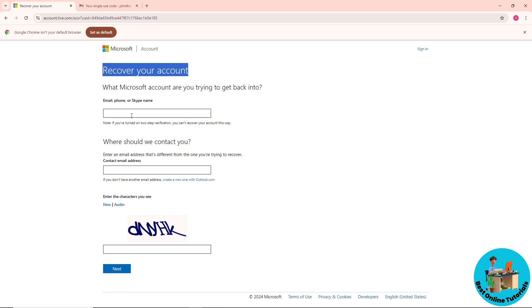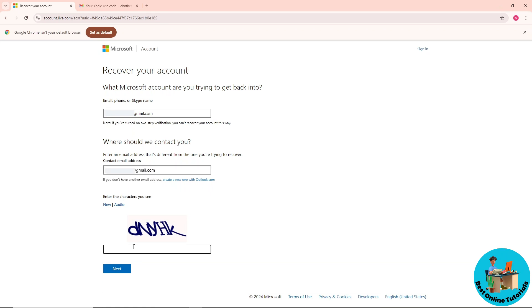Provide the email of your Microsoft account and an email where they will contact you. Then provide the captcha below and click next.